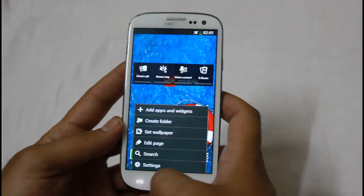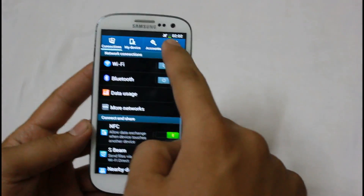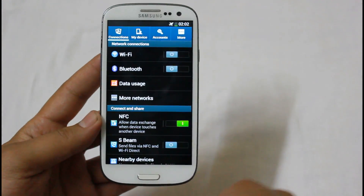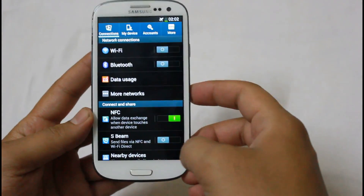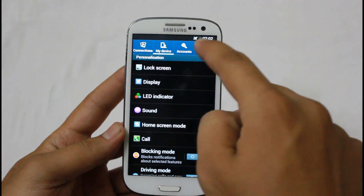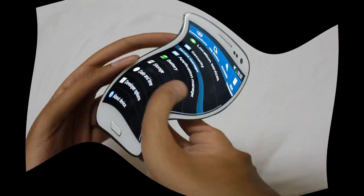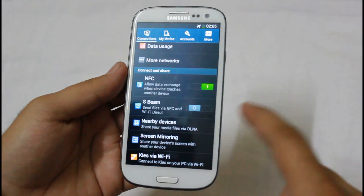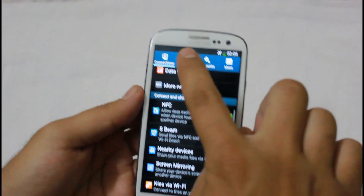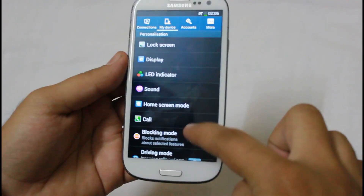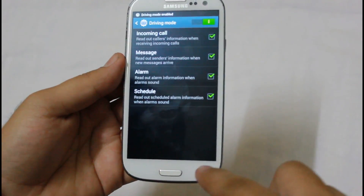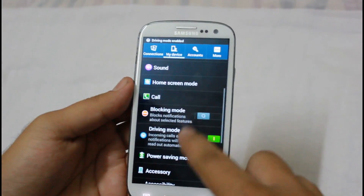The settings interface, known as the tabbed interface, is inspired from the Galaxy S4 and puts all things into place. A couple of new features such as screen mirroring and driving mode have been added.